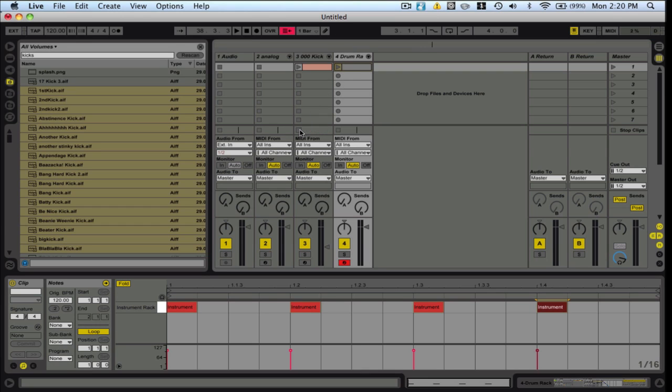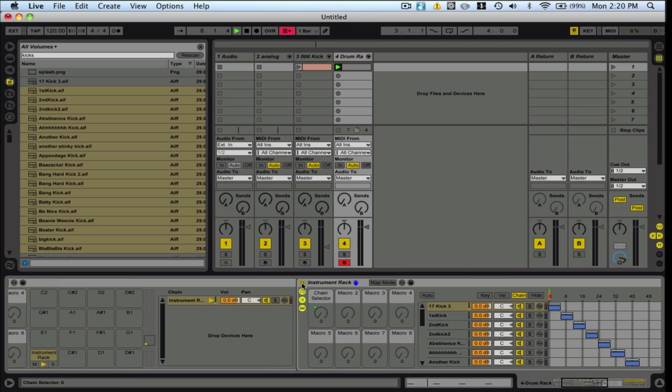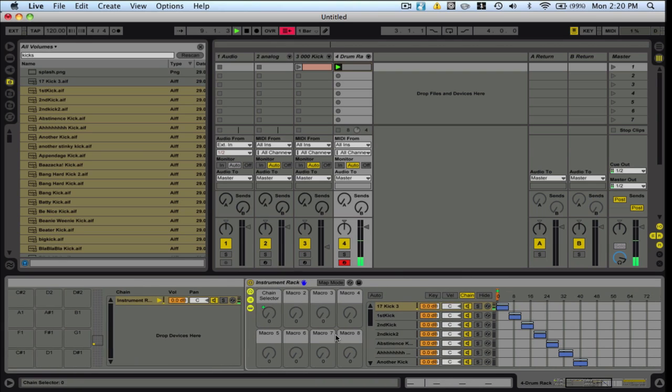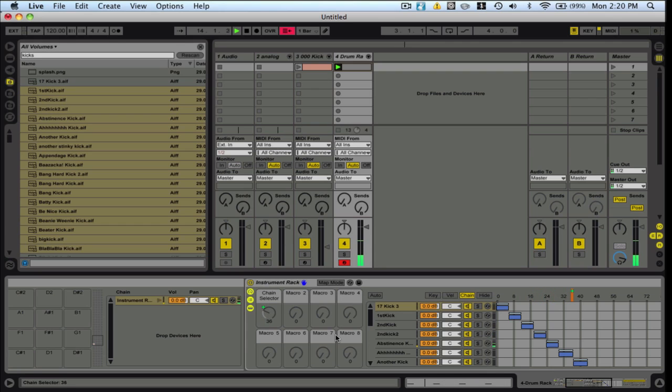And I'll just simply pop in a basic 4-4 drum beat, just for simplicity's sake. And I'll turn that one off. There we go. And now when I twist my knob, it will select between all my samples.